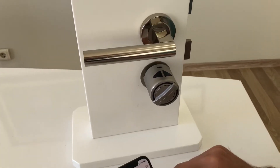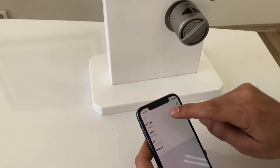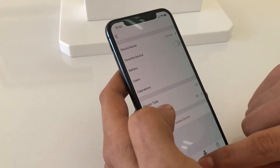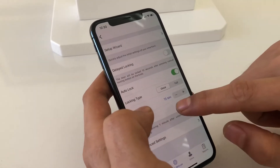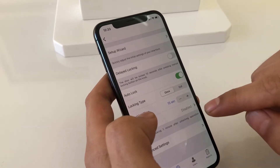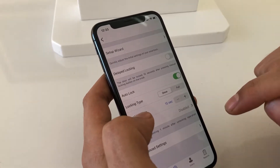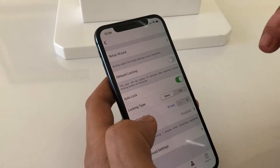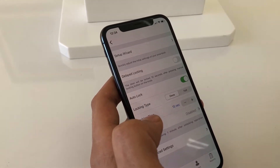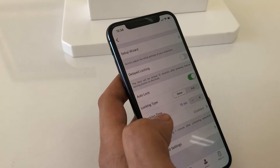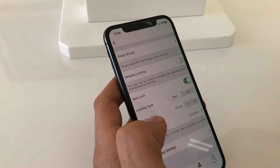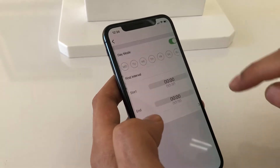Now we have another feature called day mode. Day mode is usually used in offices and houses when you are frequently using the door and you don't want it to auto lock each time when you open.